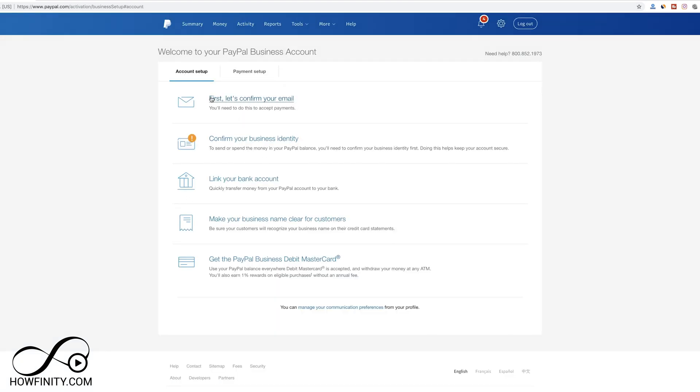Next, we have to go through the account process. Confirm your email first. Go ahead and do that. You should have got an email just now.